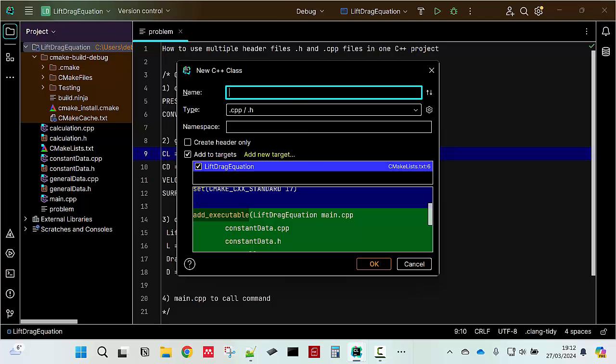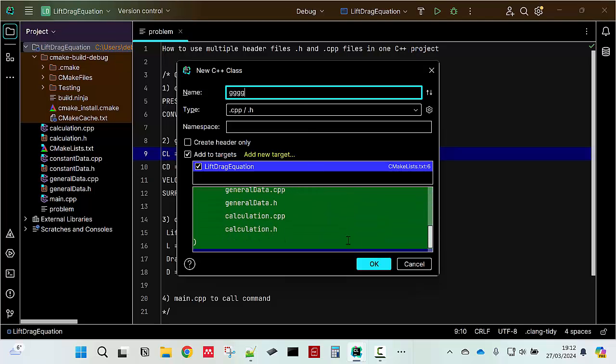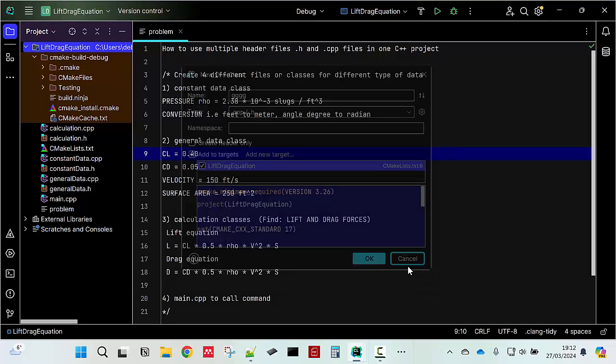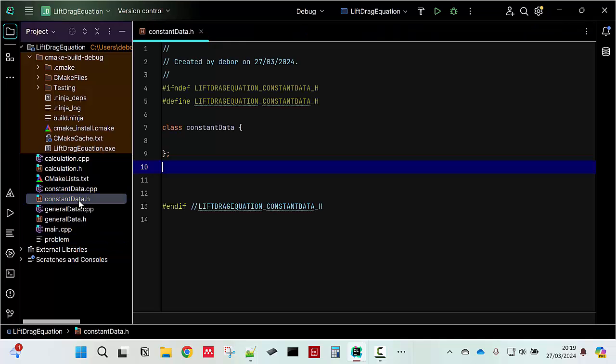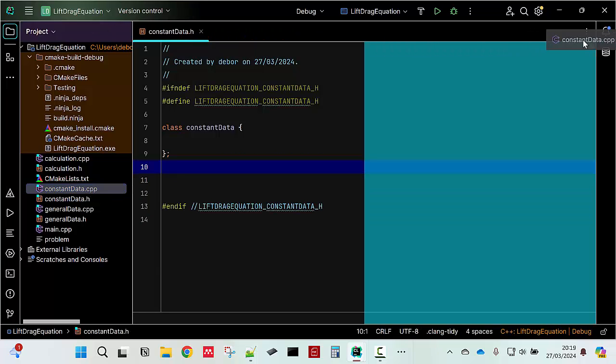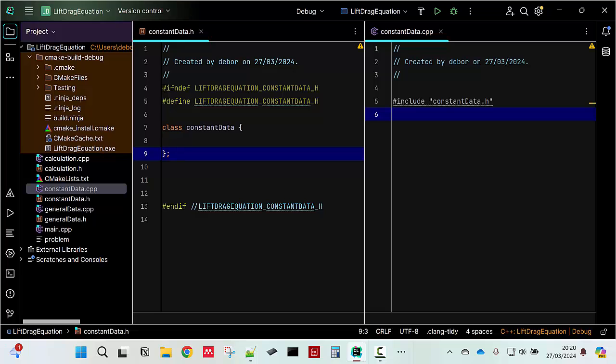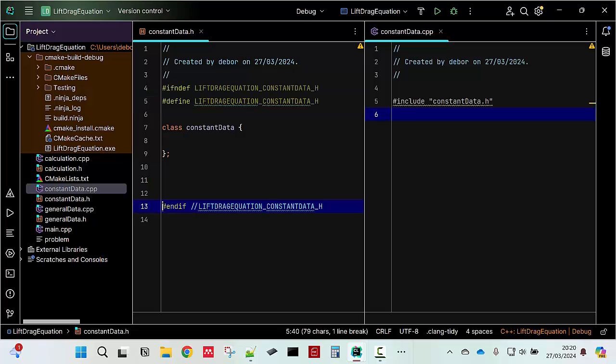Because I've done all of the three. You just put the name and then when you click OK, it's going to be added to the CMake automatically. So, let's cancel that. But you know how to make it. Let's open constantdata.h and also constantdata.cpp. Let's put it side by side. When you open your constantdata.h,